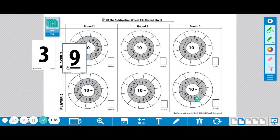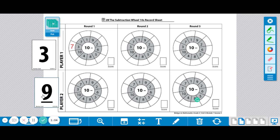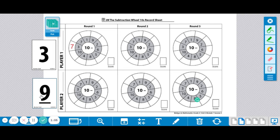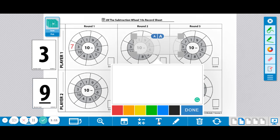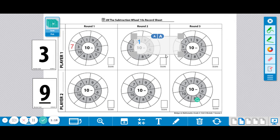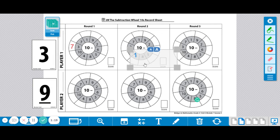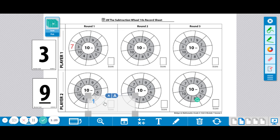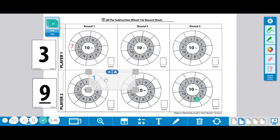Player 2 picks a card. They got a 9. Player 2 is going to find the 9 there. 10 minus 9 is 1, and I'm going to put that 1 right there.